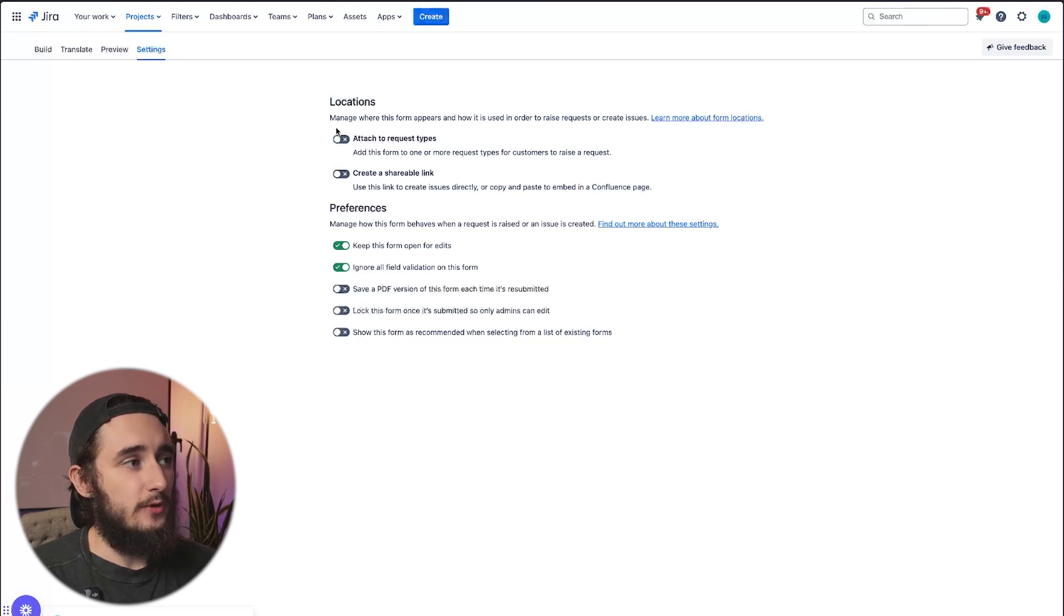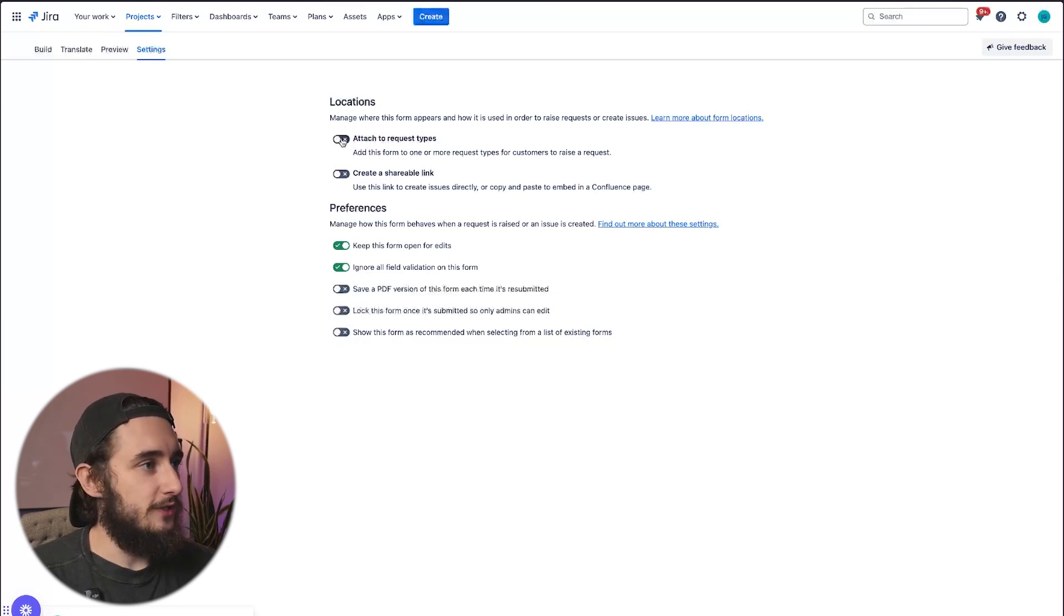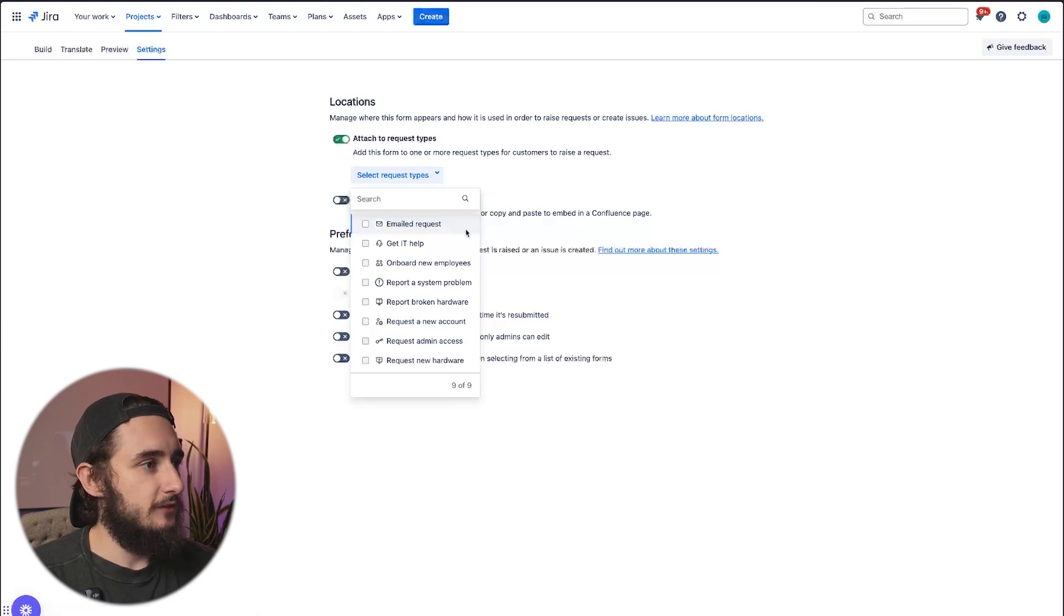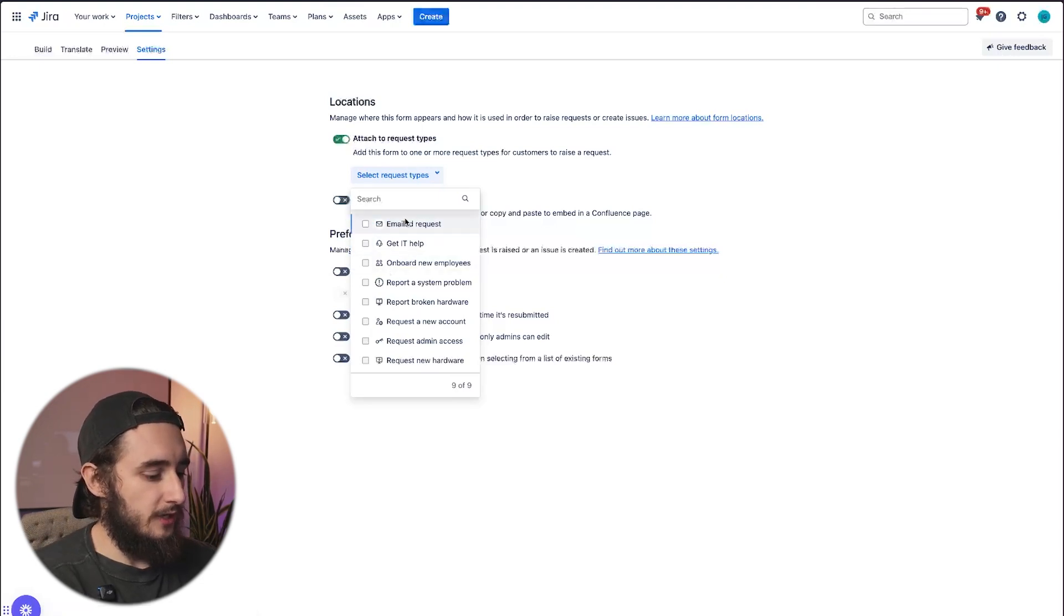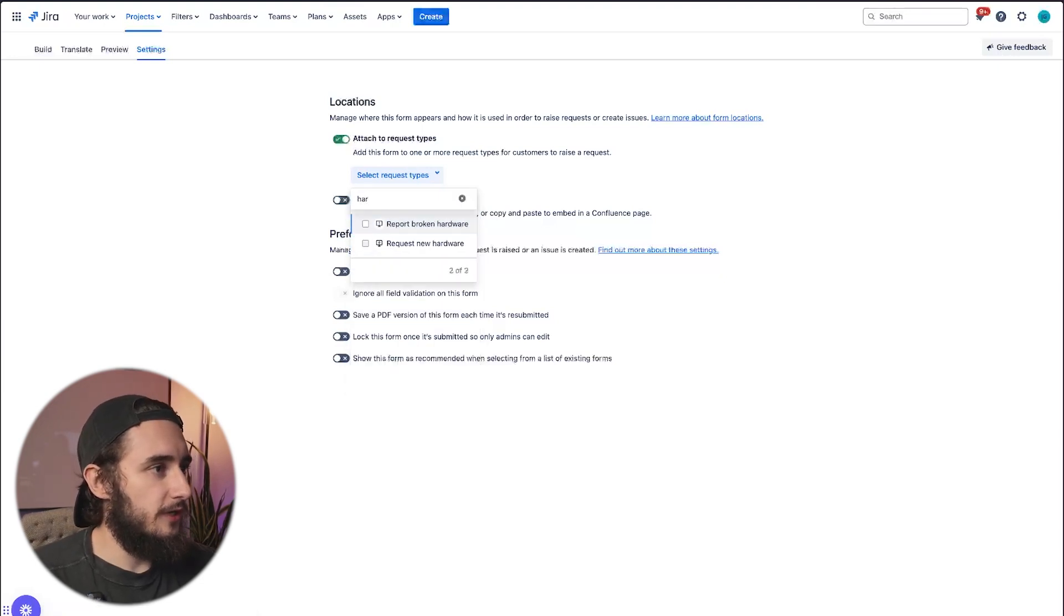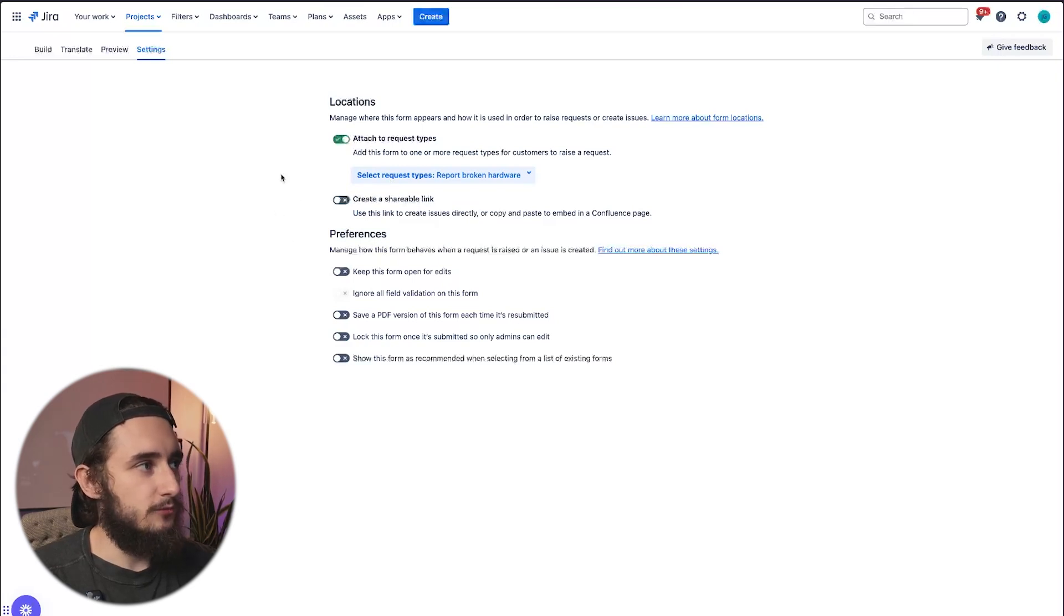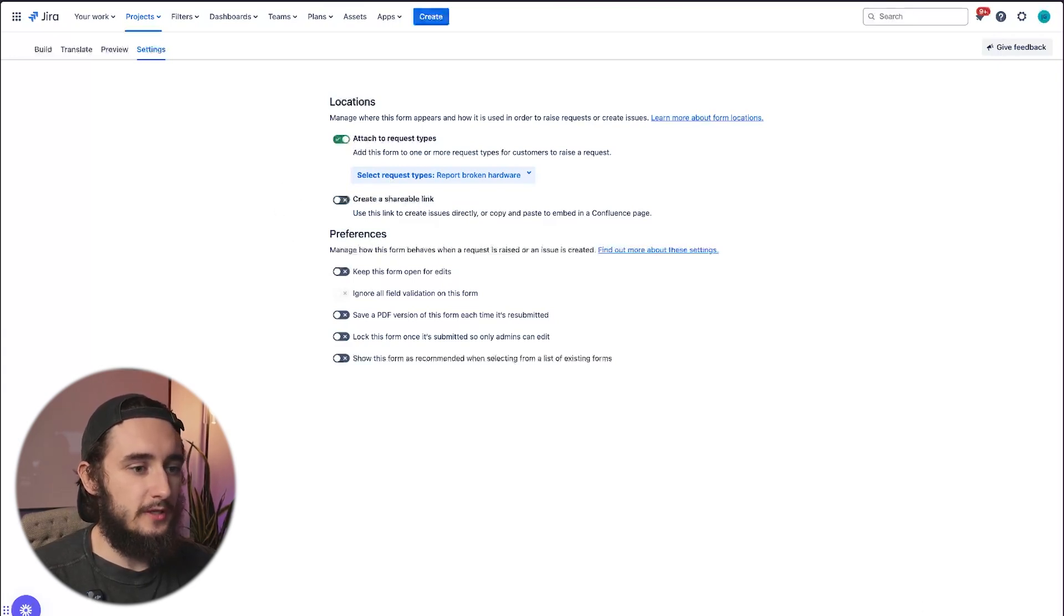If I want to attach to request type, all I do is check this box. Then I'll select a request type from the list. I'll select hardware, I could search for hardware, report broken hardware. That's exactly what I want. And now this form is attached to the request type. I'll save those changes.